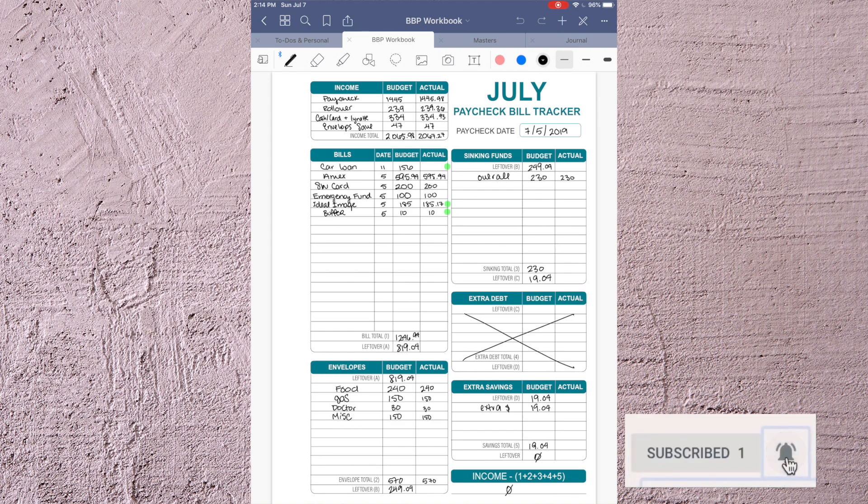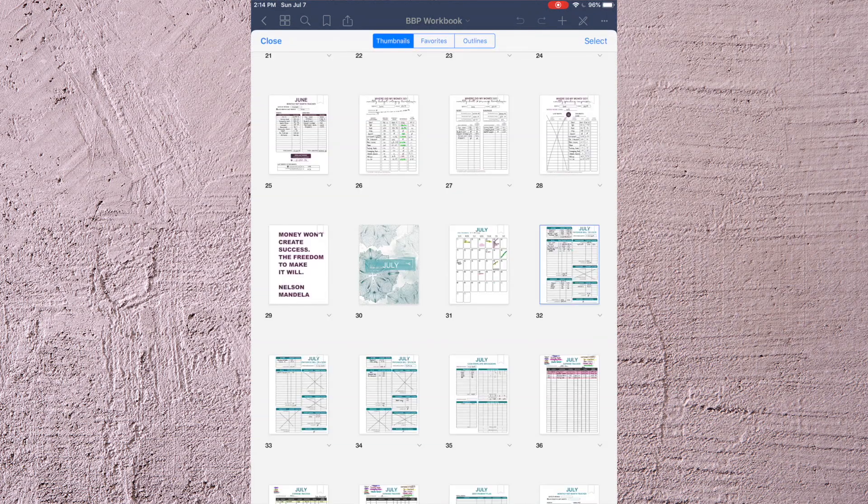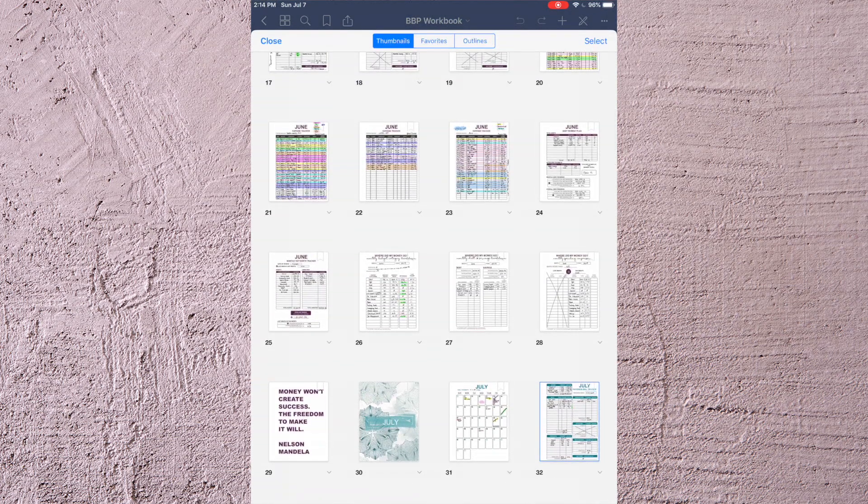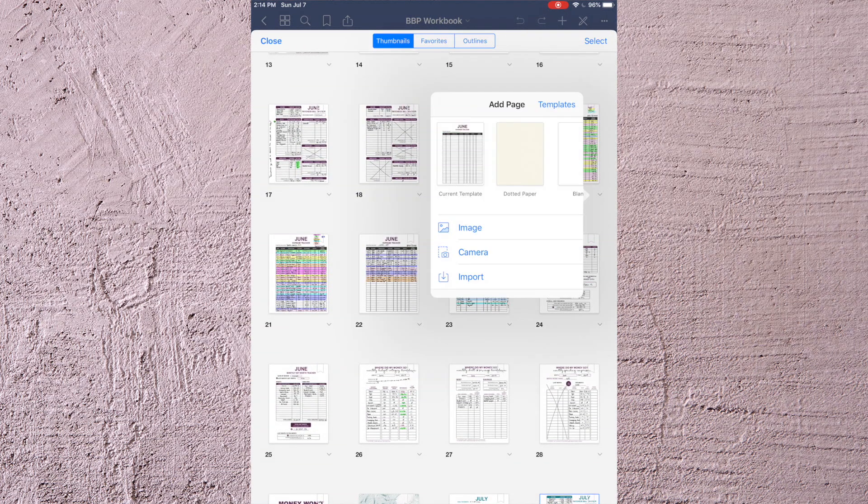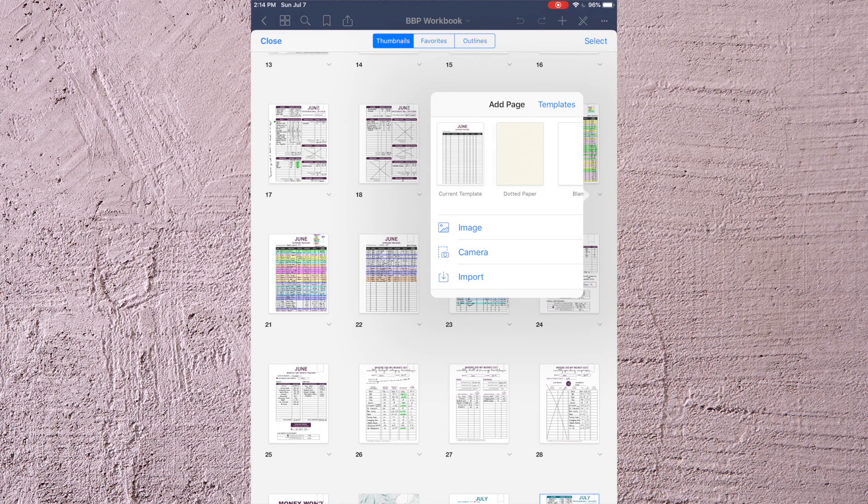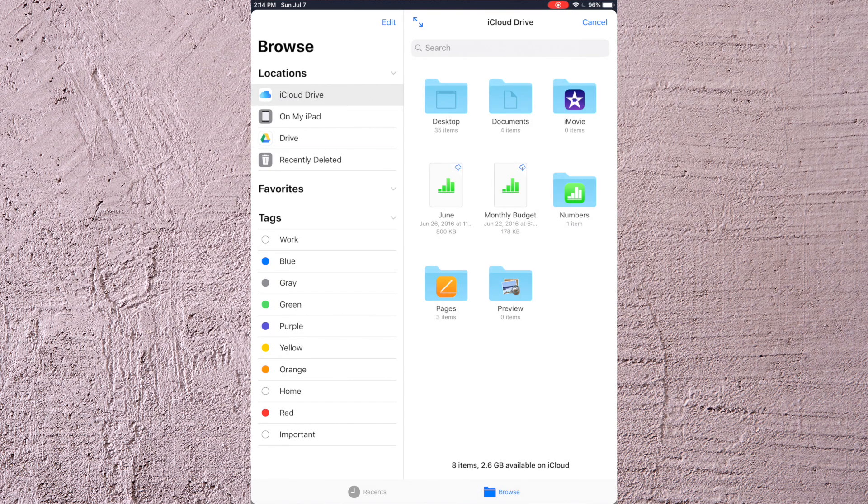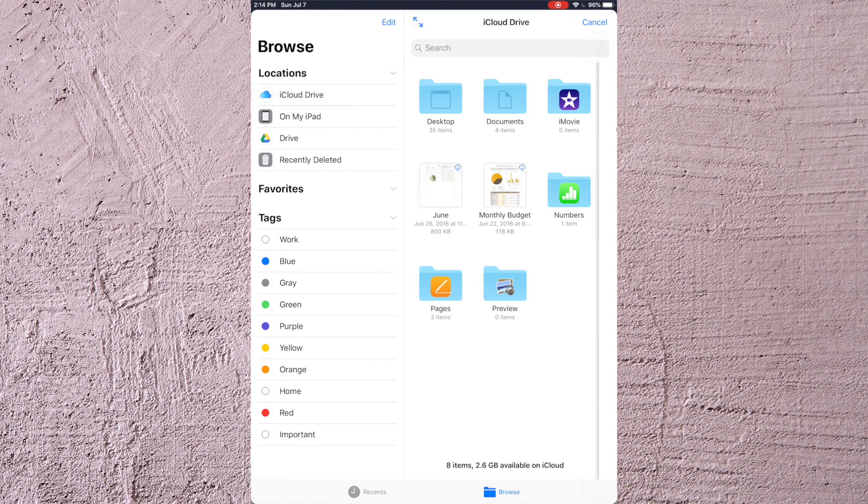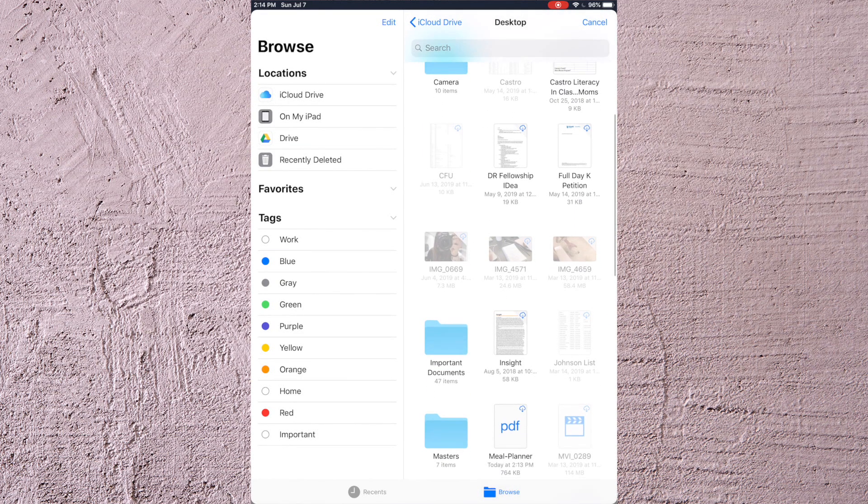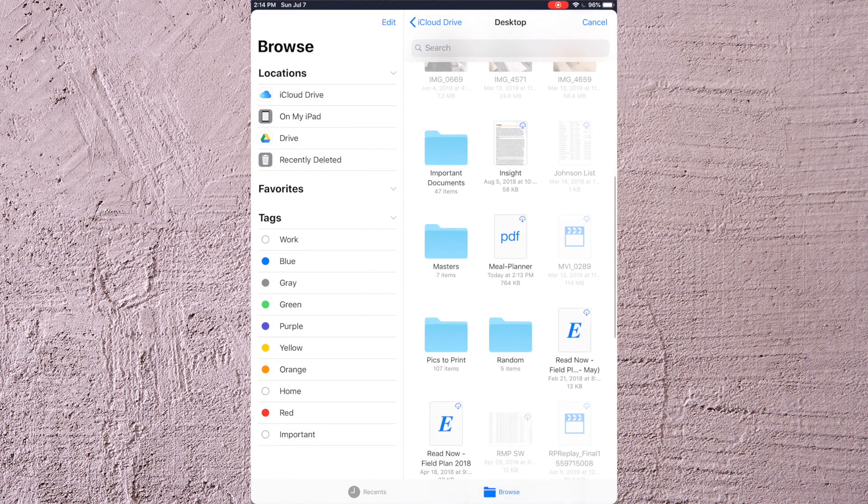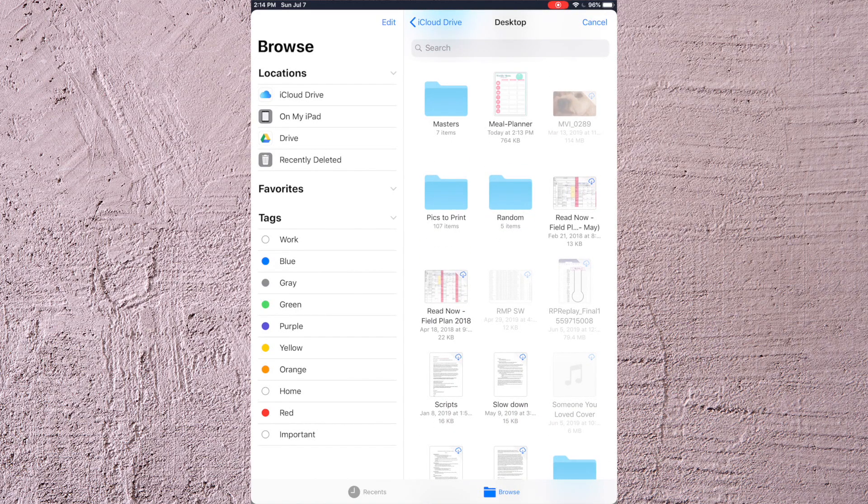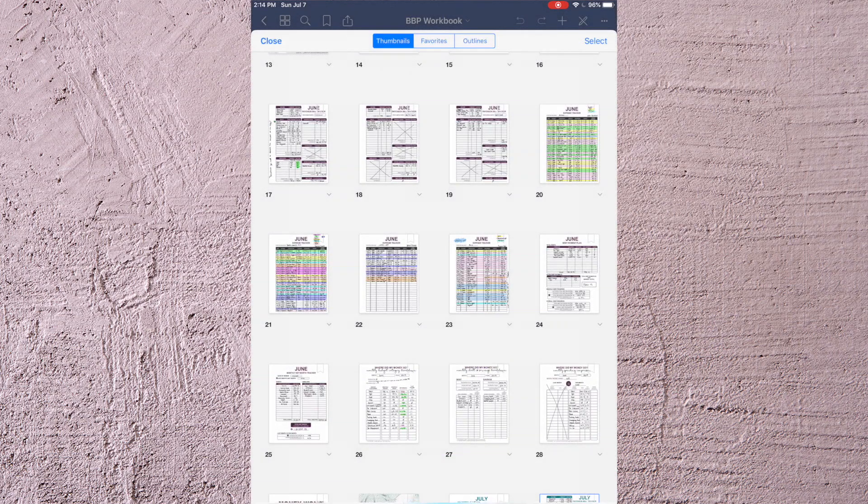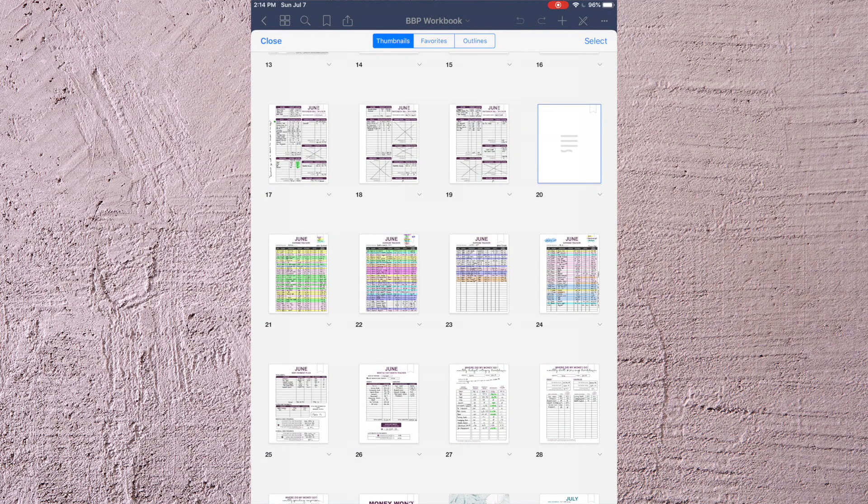So we're just going to go out here for example and if we wanted to add a page then it would give us the option to import. From here I would go into my iCloud drive because I put it on my desktop and we're just going to search for it really quickly. Right here, meal planner, and then it's just going to add it right there.